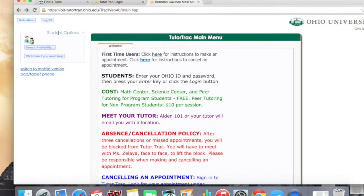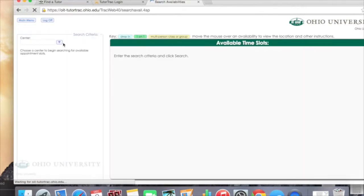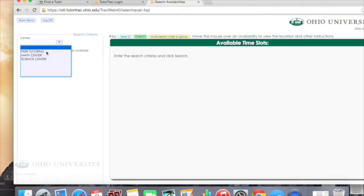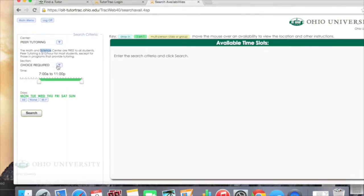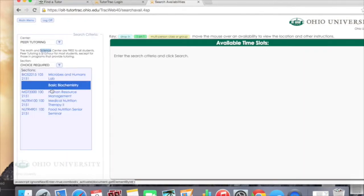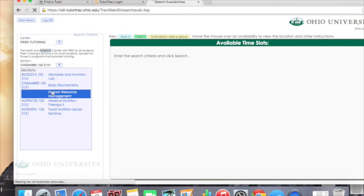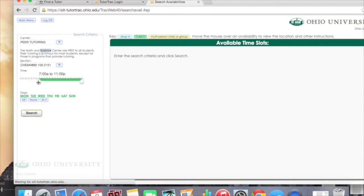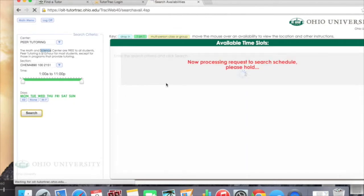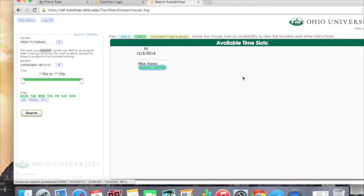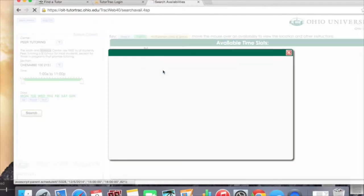To make an appointment, click on Search Availability, then select Peer Tutoring. This dropdown window will display all the classes you are currently enrolled in. You can use the arrows to pick a time and then select which day. Hit Search and this will bring up all the available tutoring sessions. You can pick the one that you want.